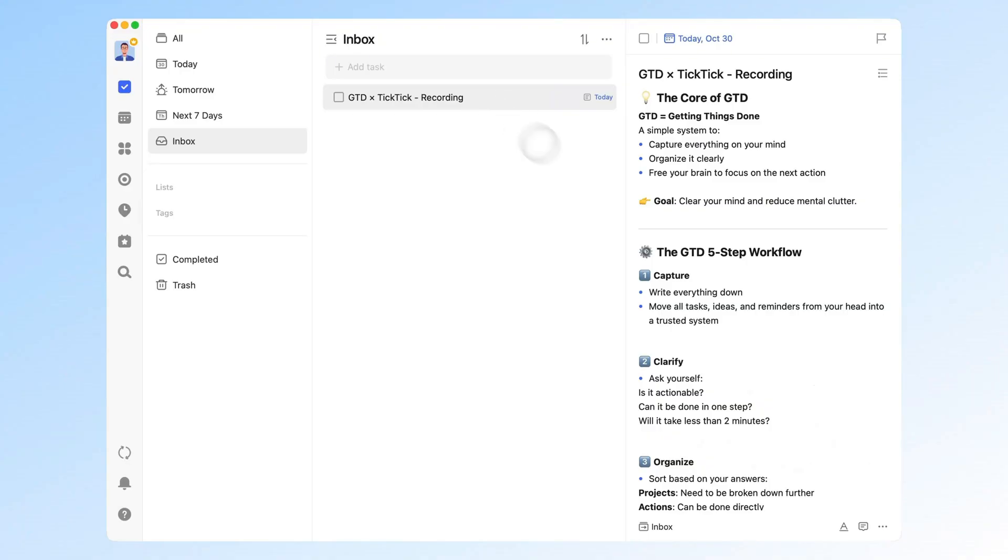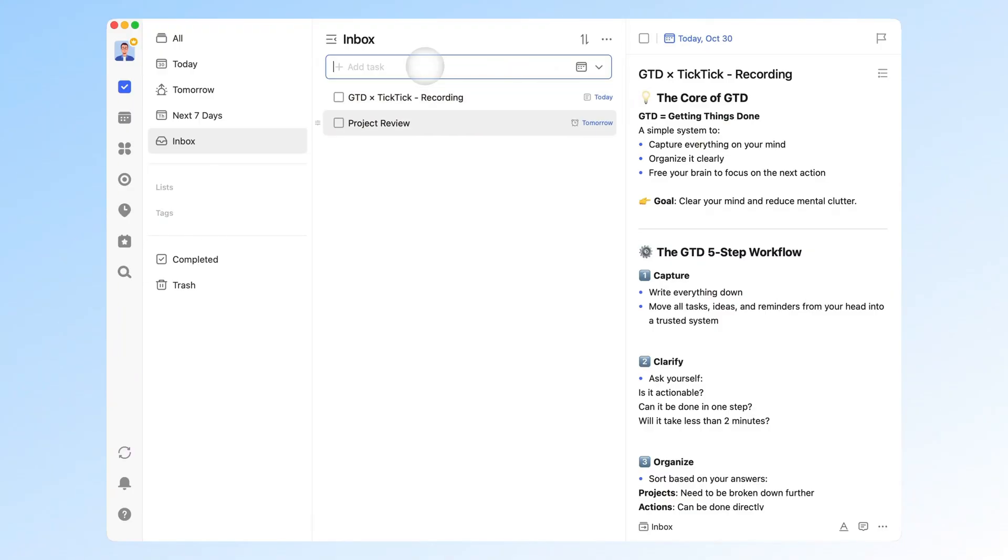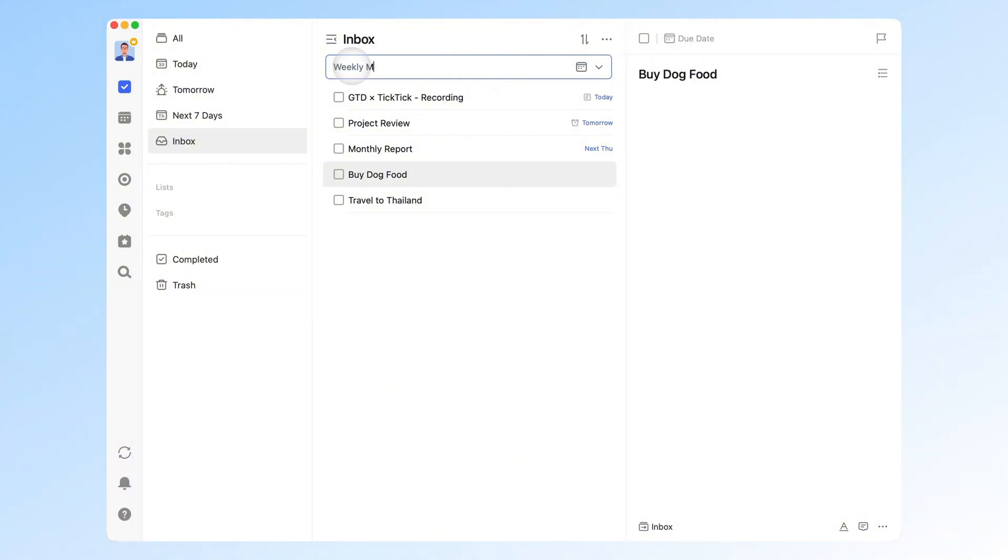Let's start with the first GTD step, capture. In TickTick, this means creating a new task, the starting point of all task management. GTD emphasizes immediate capture. Whenever something comes to mind, jot it down. At this stage, don't worry about categories, due dates, or priorities. Just add everything to your inbox, and sort it later during your review time.